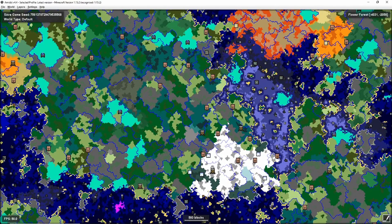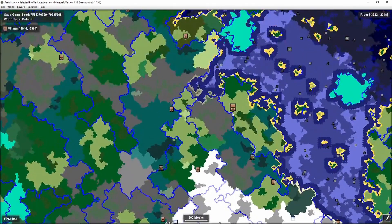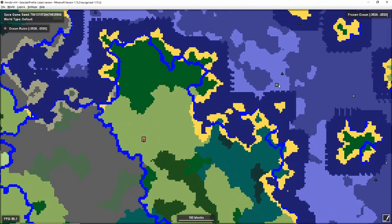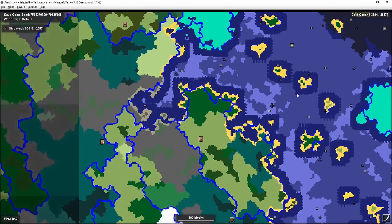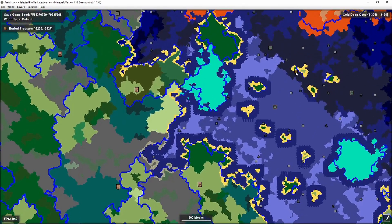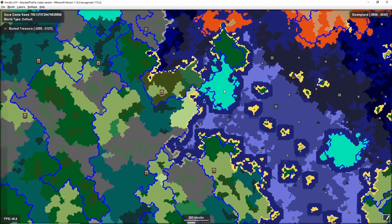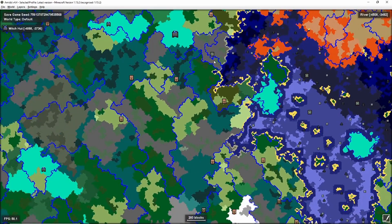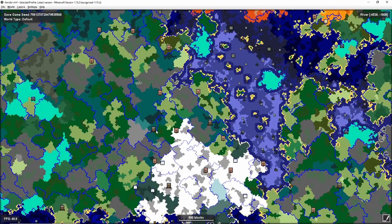To find a specific structure, starting with the overworld, you'll notice there are lots of different icons on the map — these indicate different structures. If we zoom in a little and click on one, the top left tells you what it is. So you've got a village and it gives you the coordinates. There's also ocean ruins, shipwrecks, buried treasure, witch huts, villager outposts, ocean monuments, and all sorts of stuff.